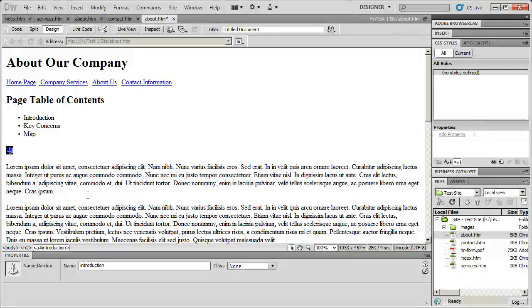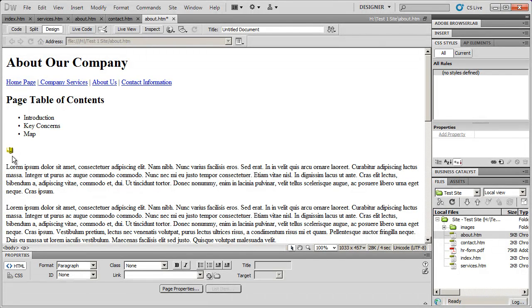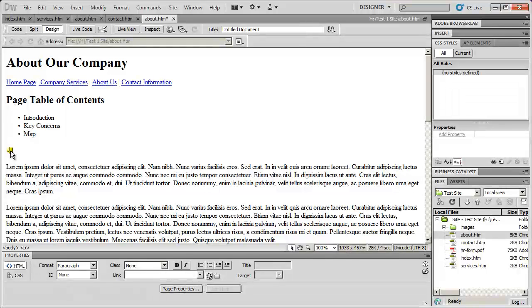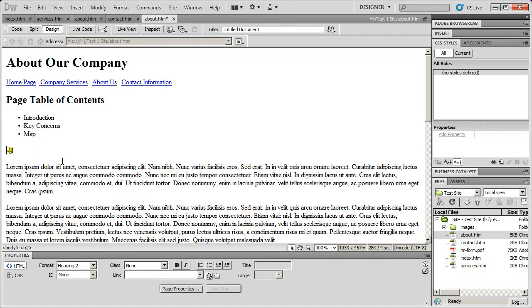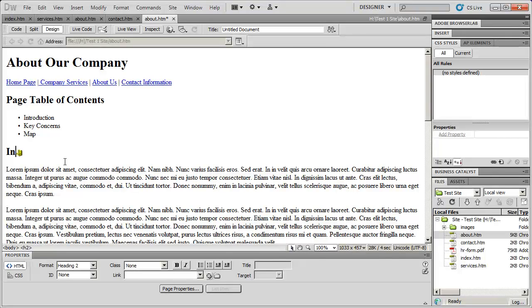Now you're going to see that when I did that, the word introduction was highlighted. So the anchor replaced it. That's a frequent mistake that people make. But all I have to do is go ahead and click to the right of that, or to the left of that, and type in introduction again. And the text will be back.